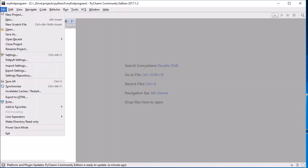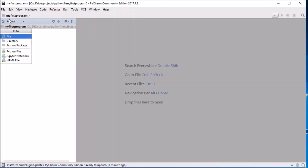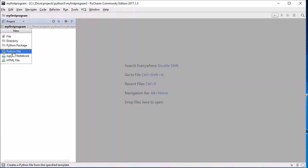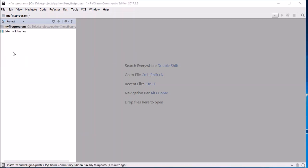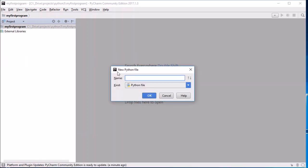So the first thing I'm going to do is go to File, New, and choose a Python file. Let's just call this 'hello'.